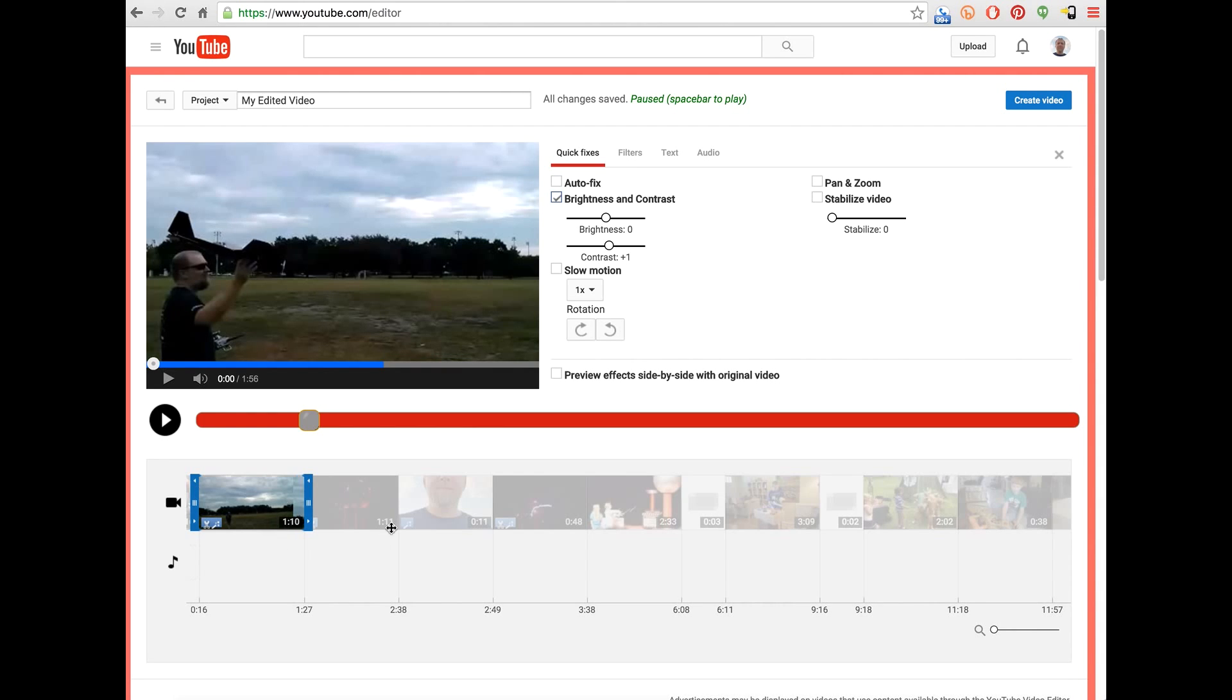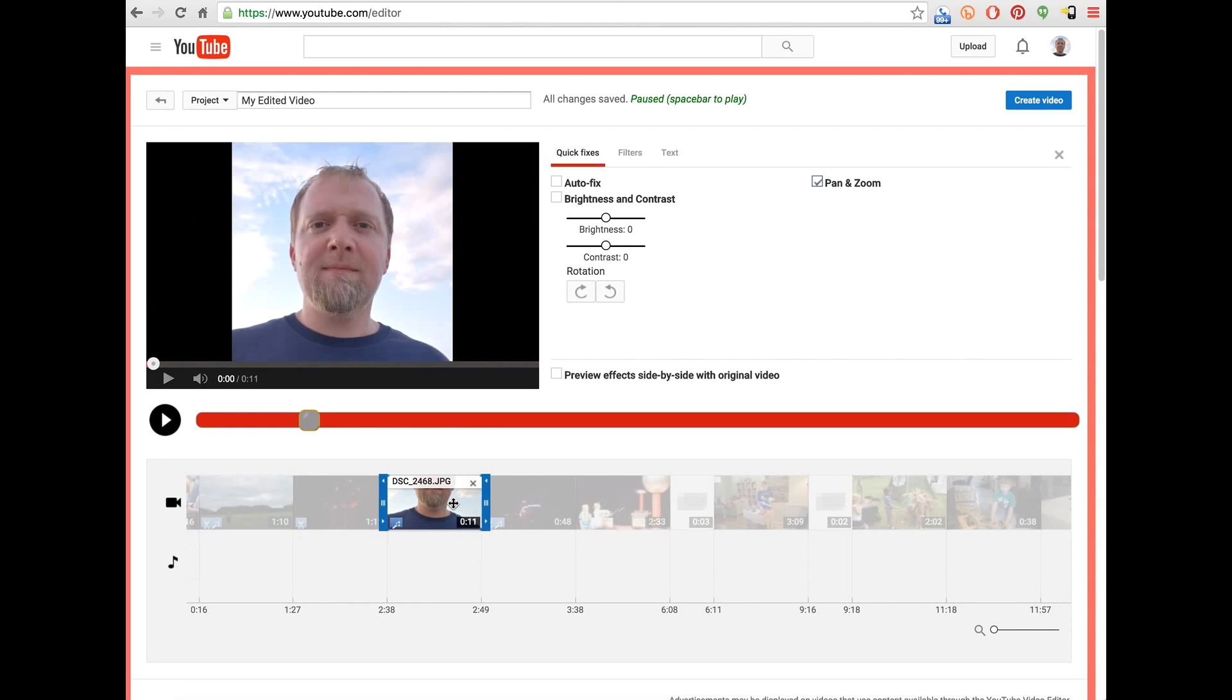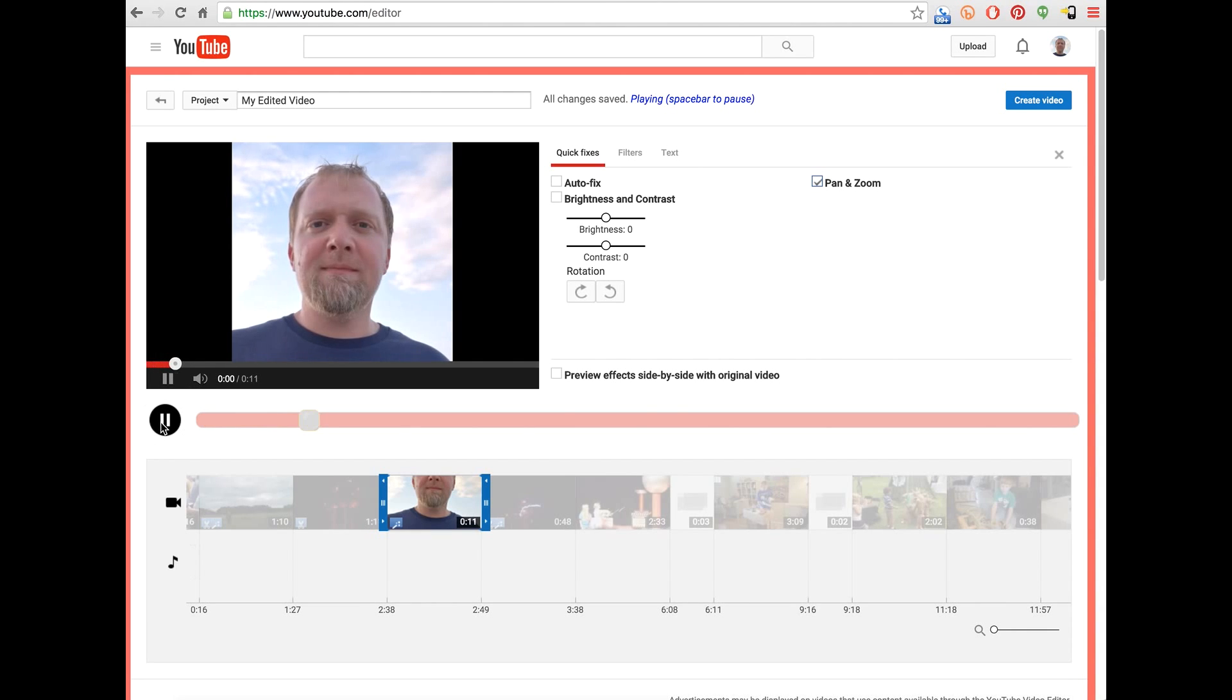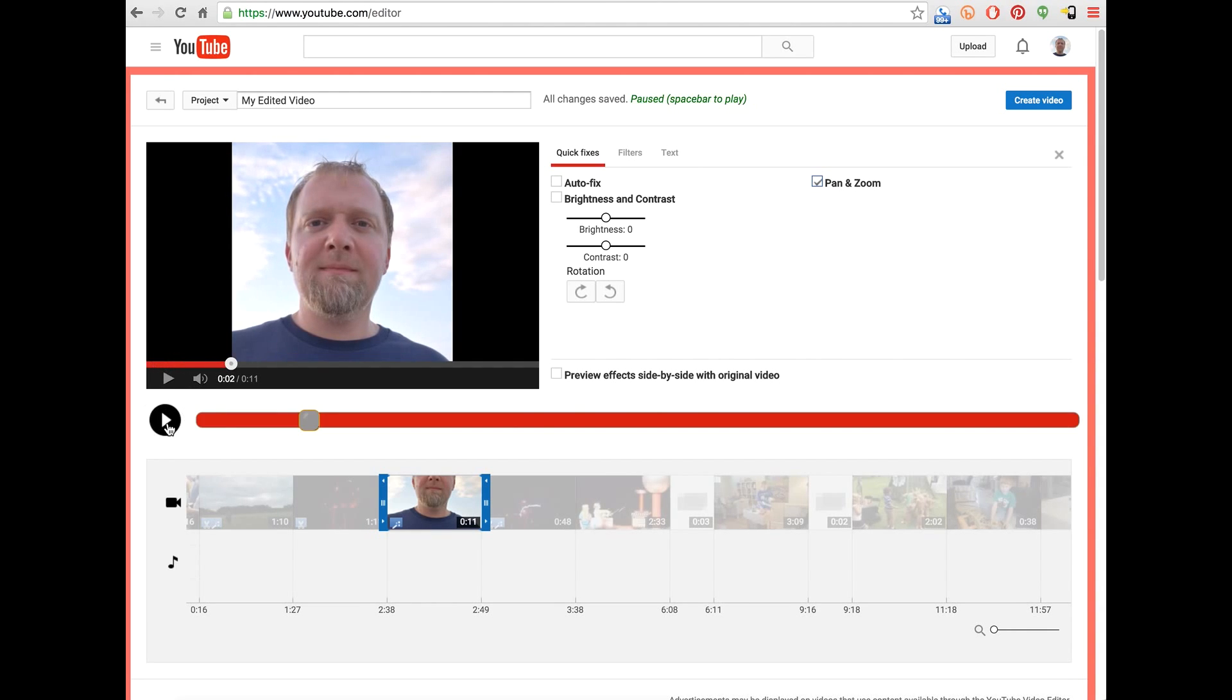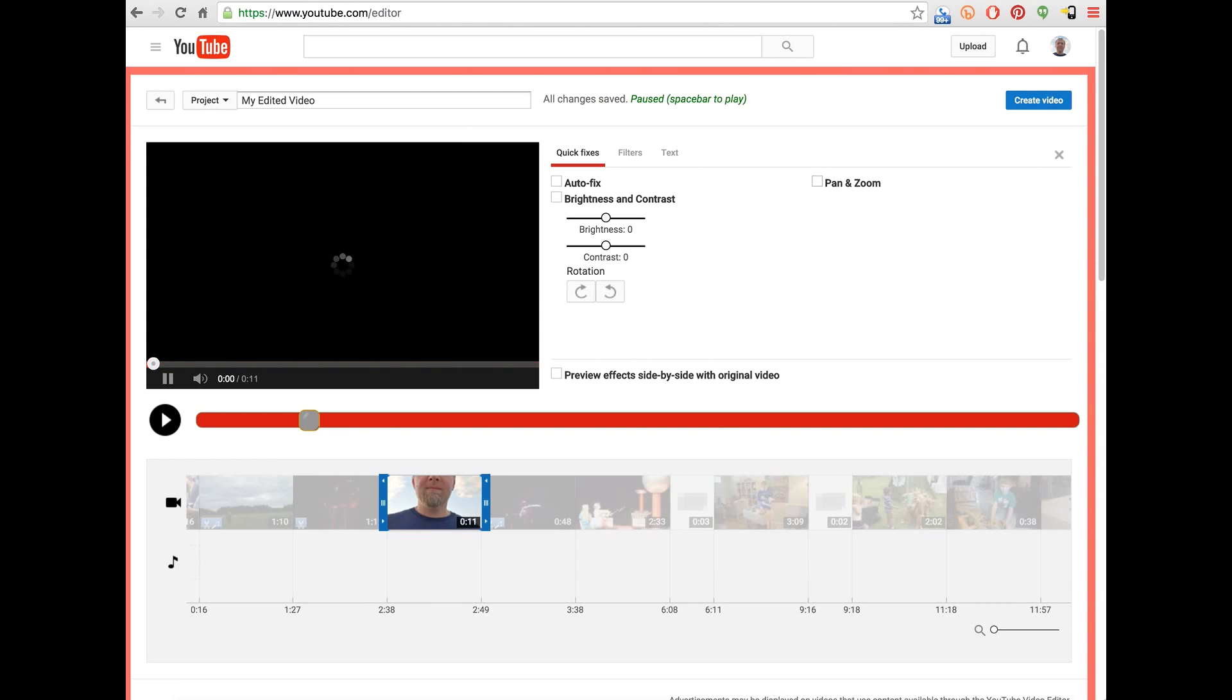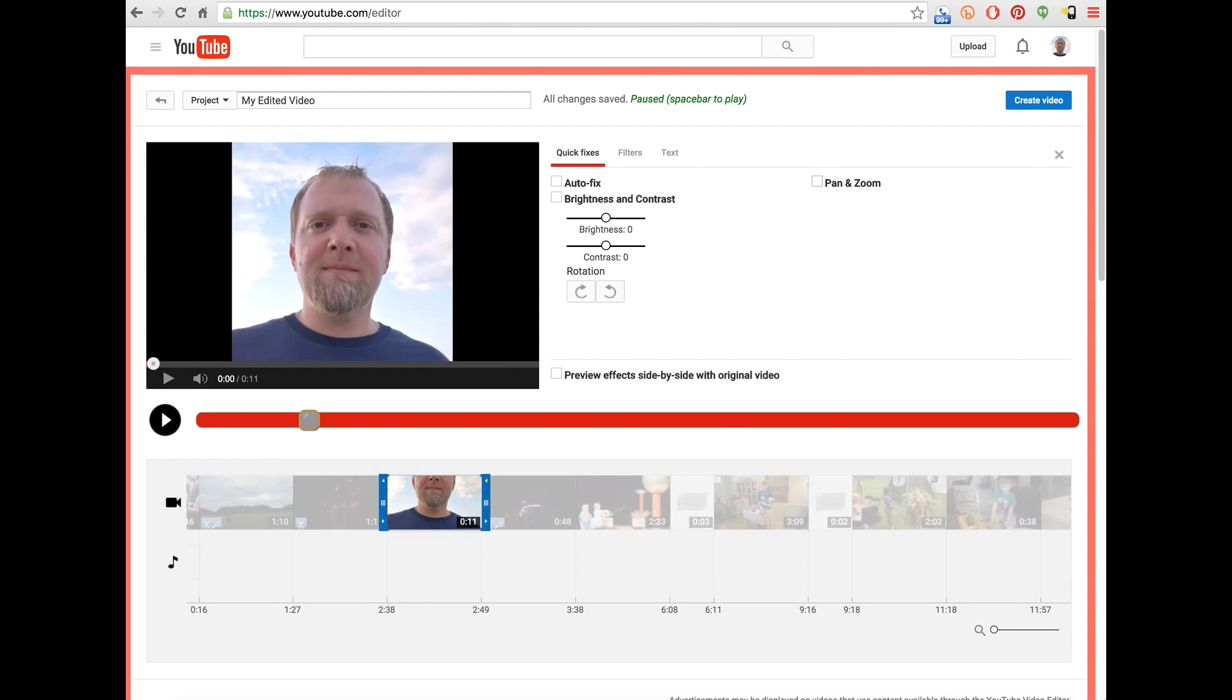So here's a picture of me. Right now I've got pan and zoom or the Ken Burns effect turned on. If you play it, you can see Ken Burns is working. If I hit K now on the keyboard, that's going to turn off the pan and zoom.